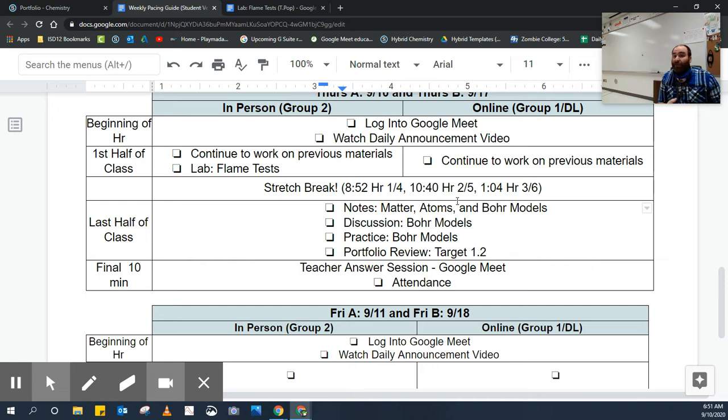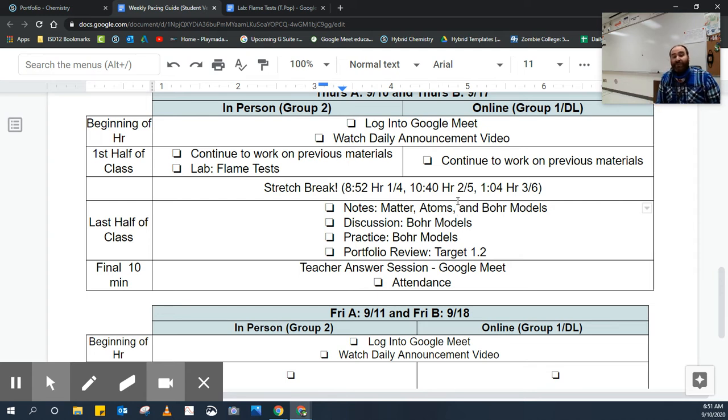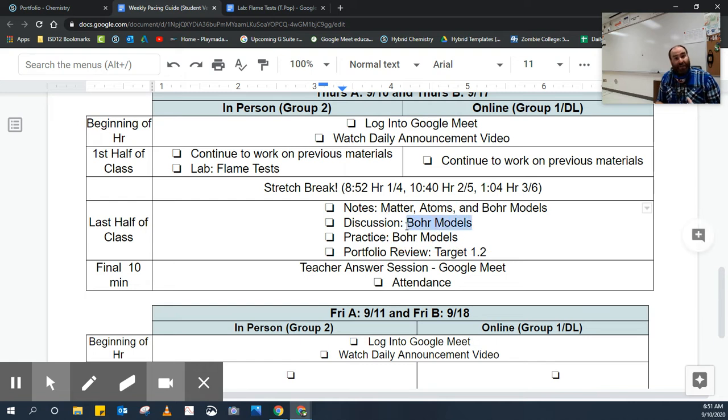Some of you might have already done that before. It was earlier on in the previous day, and that's okay. That just means you're a little bit ahead, but you're going to take notes on matter, atoms, and Bohr models, and then you're going to do a discussion on Bohr models where you can ask questions if you need further help and answer each other's questions.